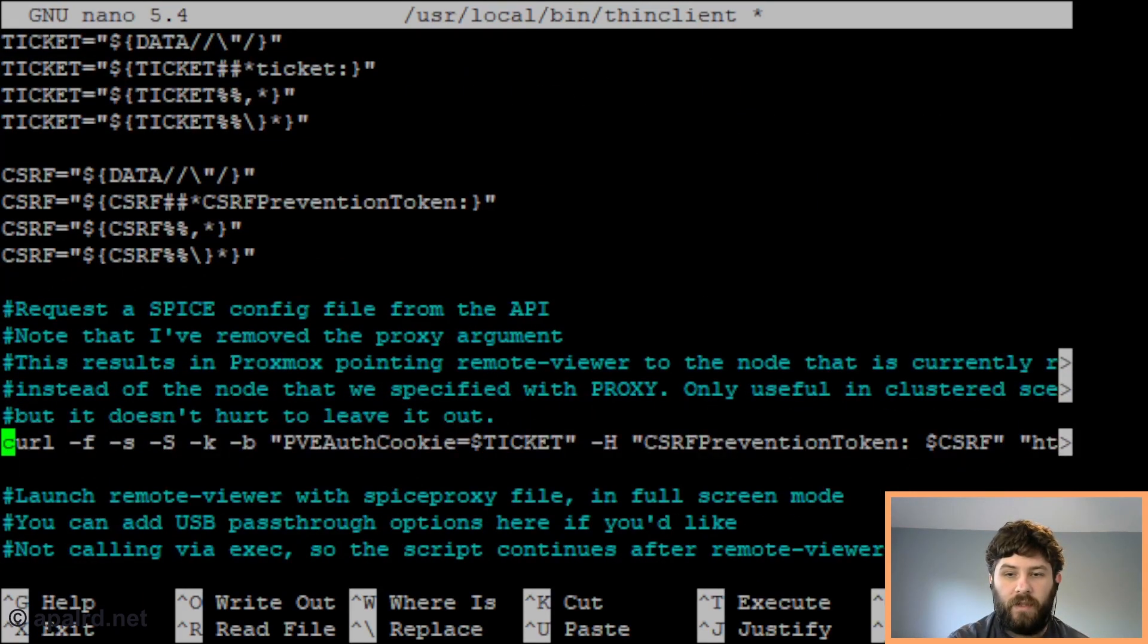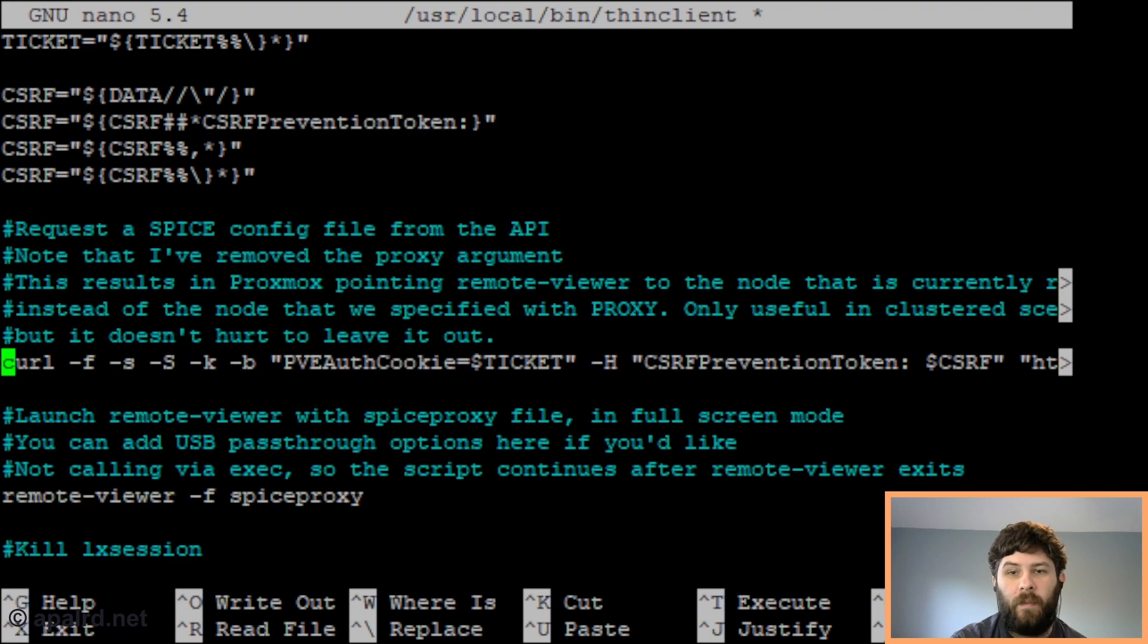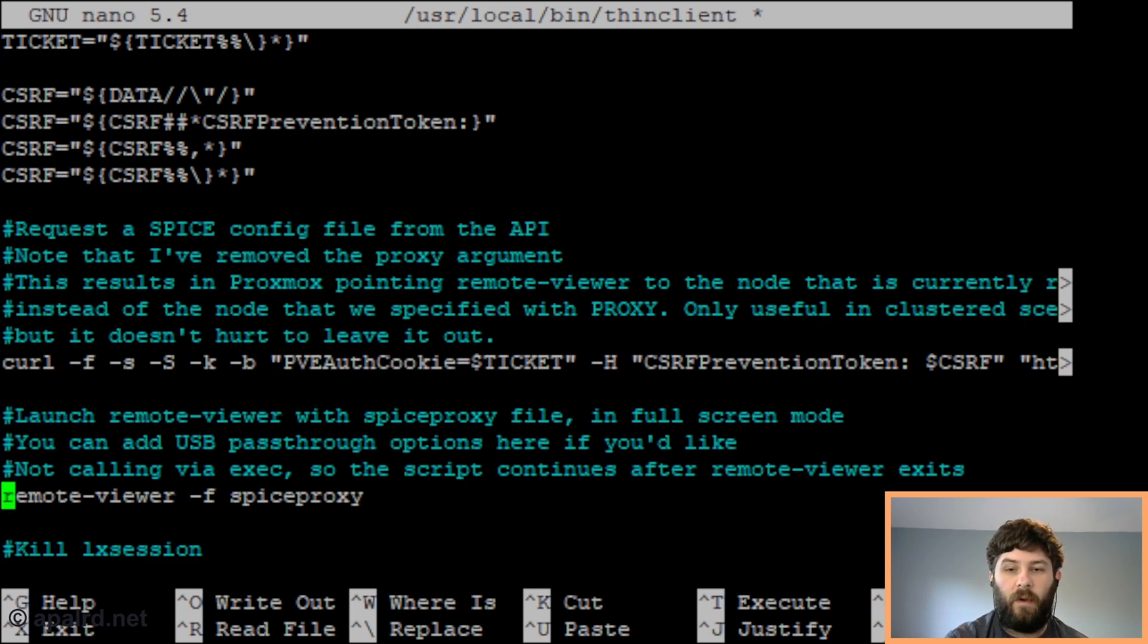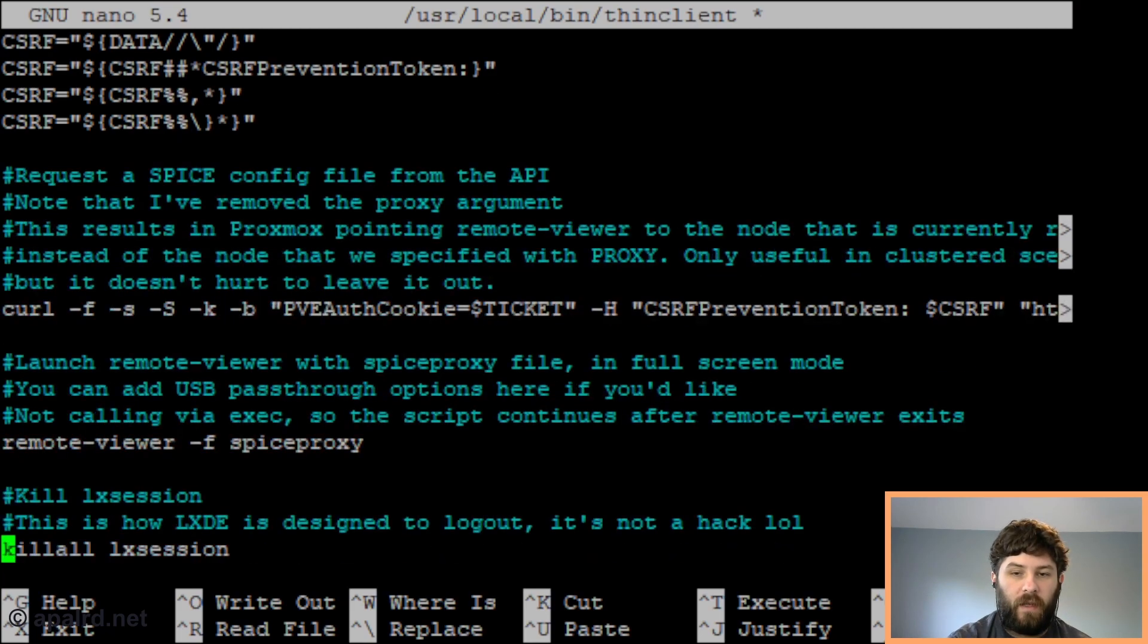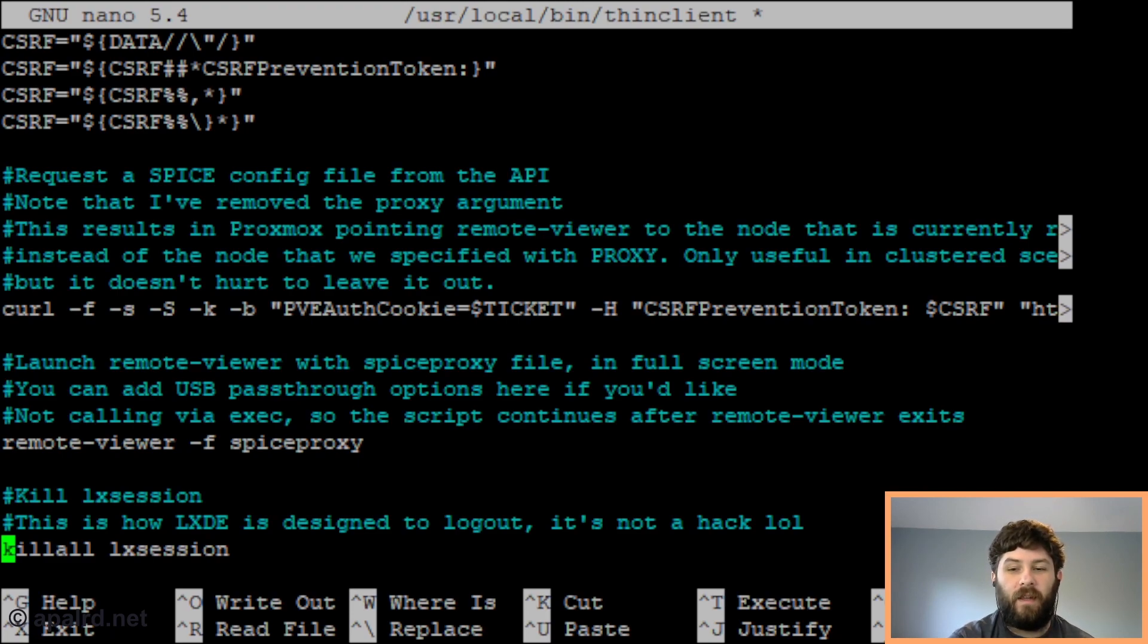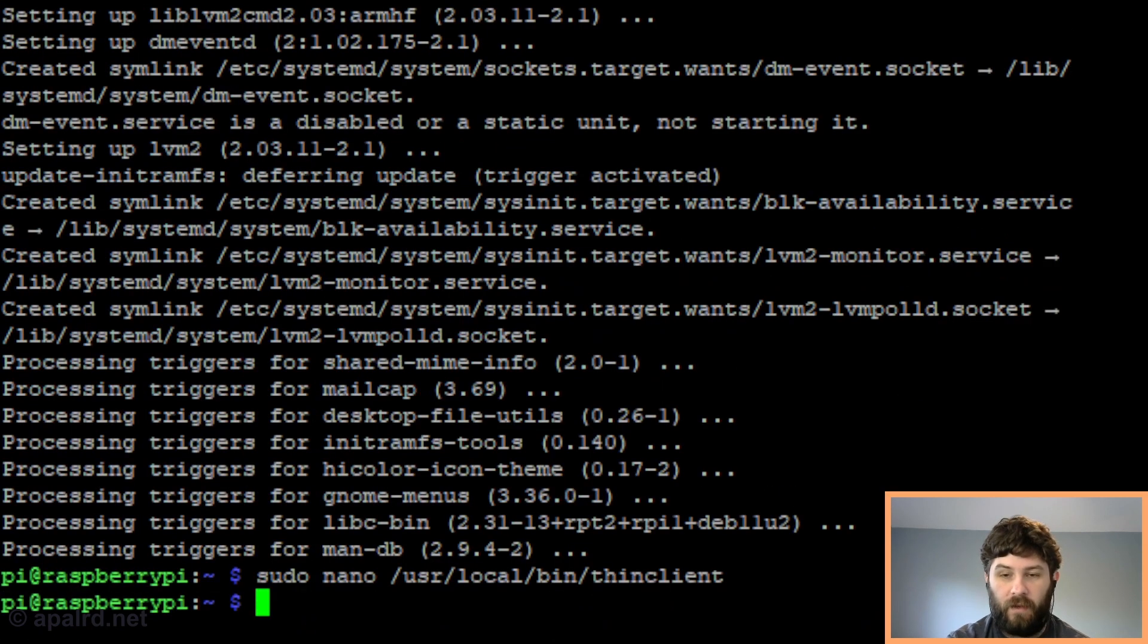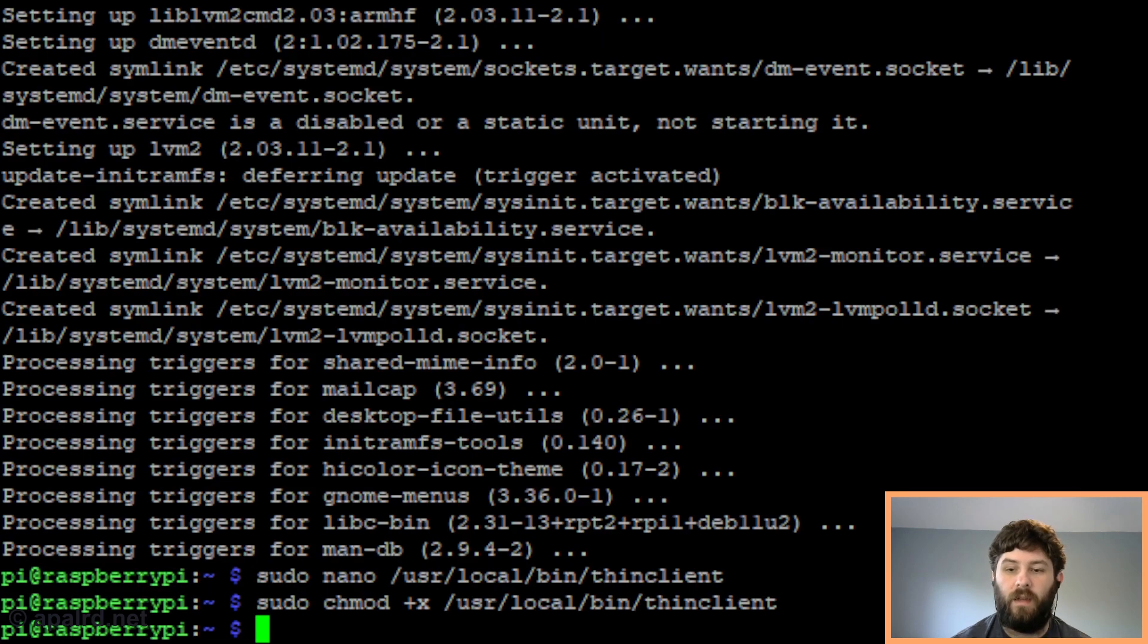Another little tidbit - I changed since the last version of the script - I changed this curl command to remove the forced proxy, so if you have a cluster it'll automatically connect to whichever node is currently running the VM instead of potentially proxying it through a different node. Down here for remote-viewer we've switched from using kiosk mode to using full-screen mode and we removed the exec command, which means the script will continue to run after remote-viewer terminates. The final thing we did is we call killall lxsession. Lxsession is what runs the LXDE user session, so killing it will kick us back to the login screen. I know this seems like a hack, but if you read through the LXDE code this is exactly what they do - they send SIGTERM to lxsession and then lxsession decides that it must log out. So we'll save that and make it executable. Now it's there ready for us to use in other places.